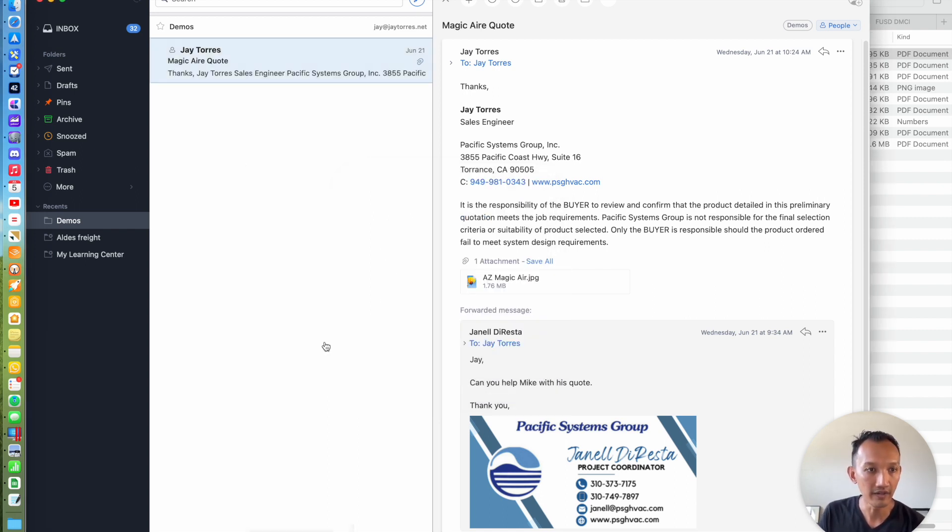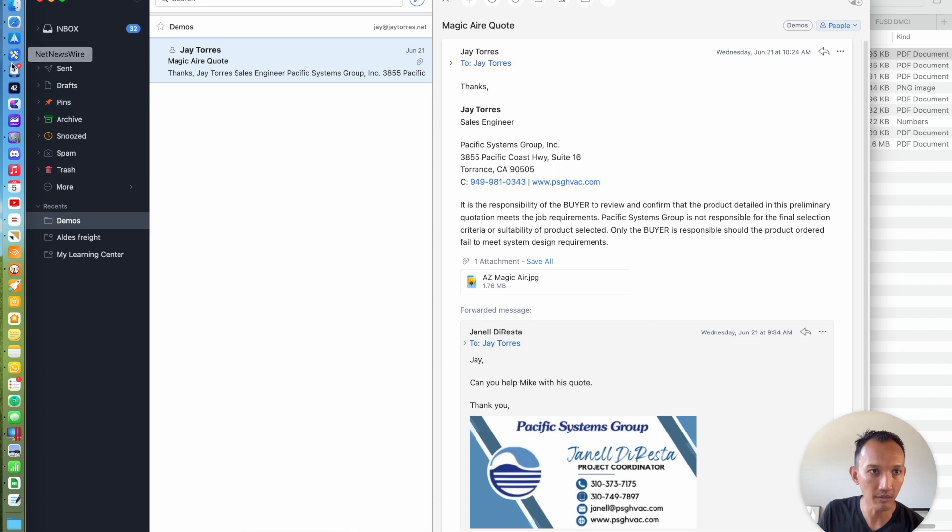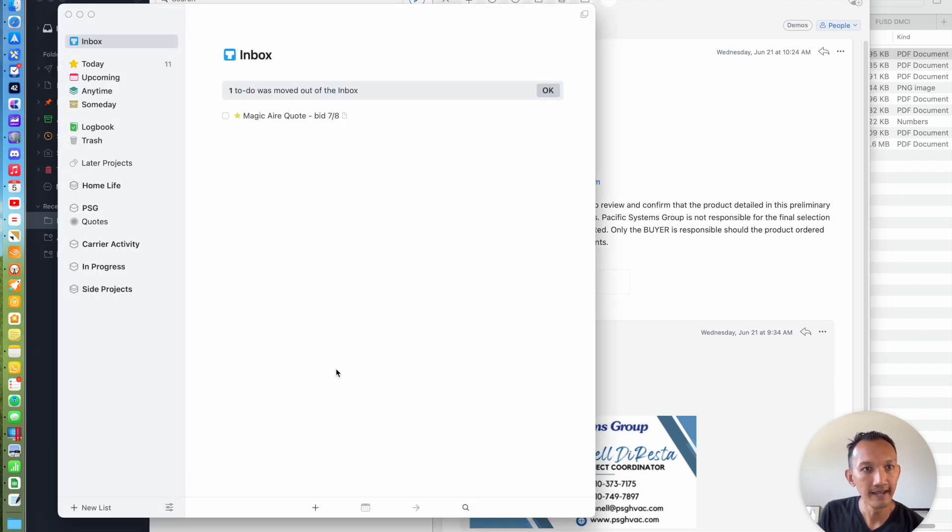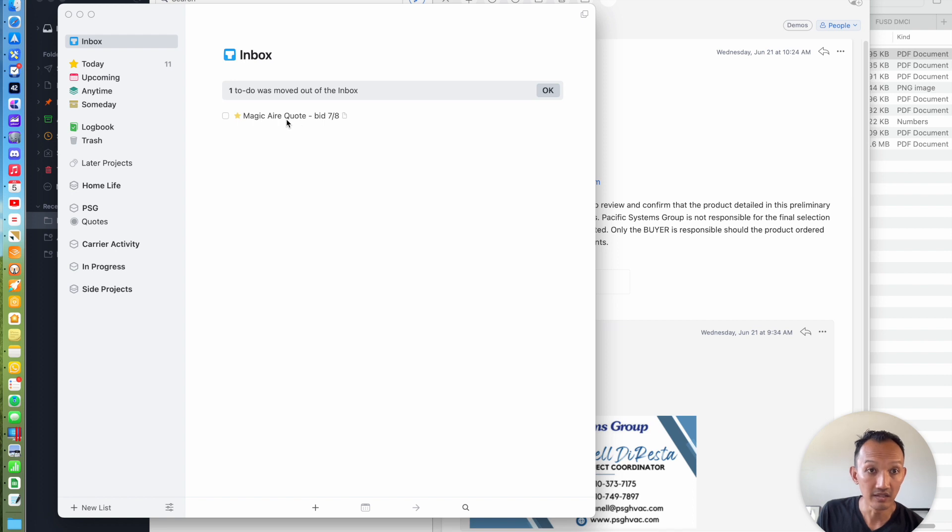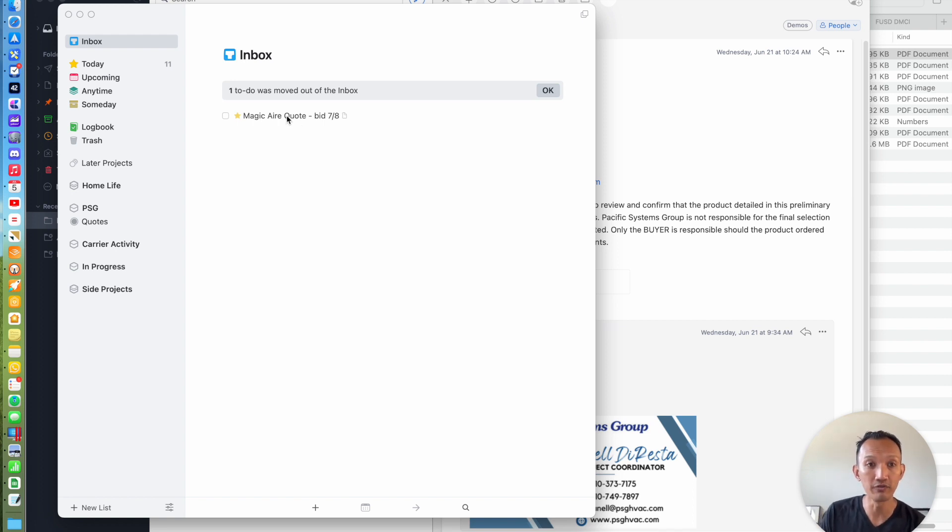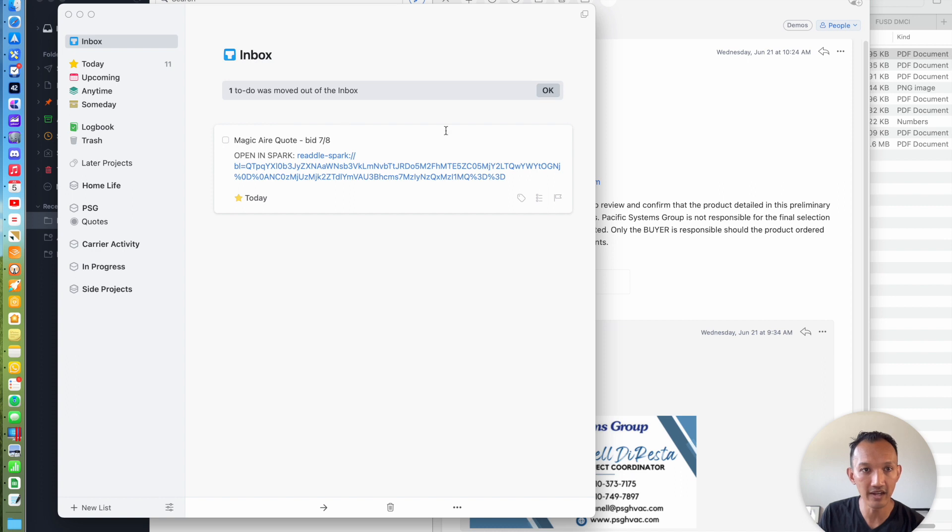Now if I go into Things, my to-do app, go ahead and pick that. And in my inbox is the item that I've exported from Spark. When I double-click on that...